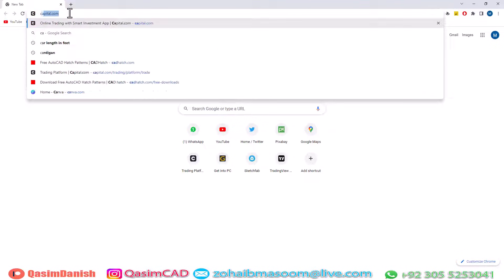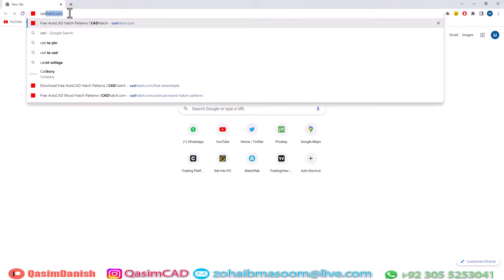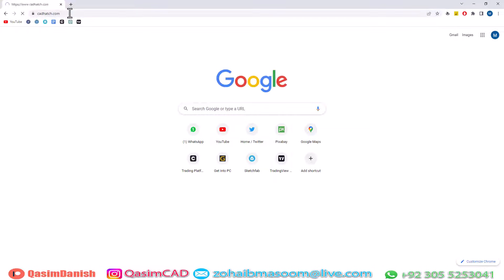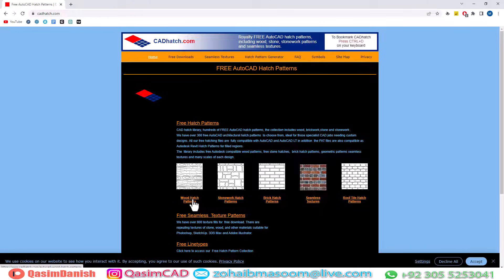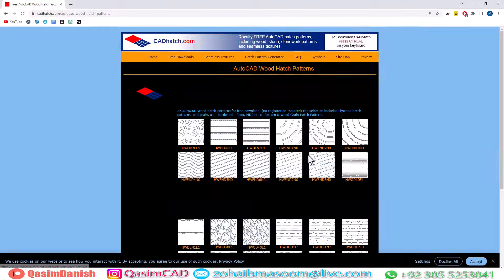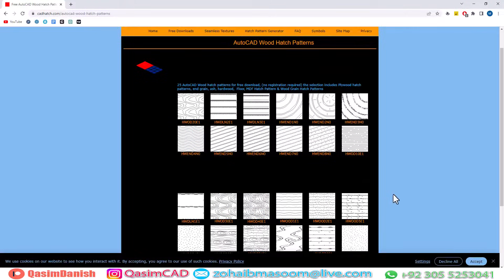In this video, I am going to show you how to add custom hatch in AutoCAD. Go to cadhatch.com and download your desired hatch.